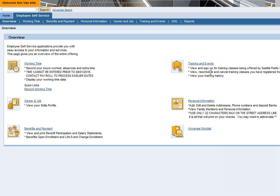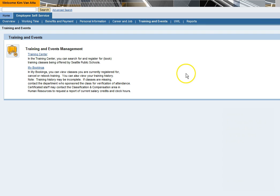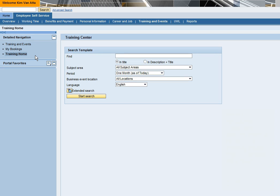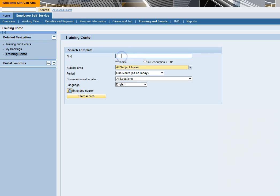To register for a class, click on Training and Events. For course registration, click on Training Center. The Training Center search template will appear. If you know the exact title of the course, you can type it in the Find area.